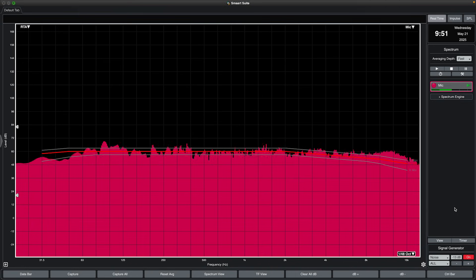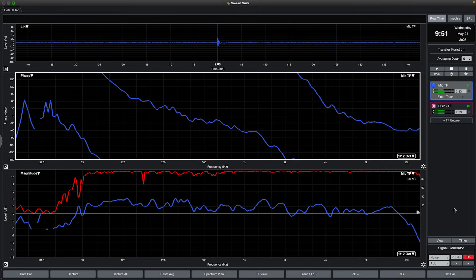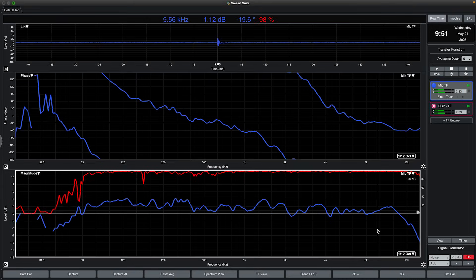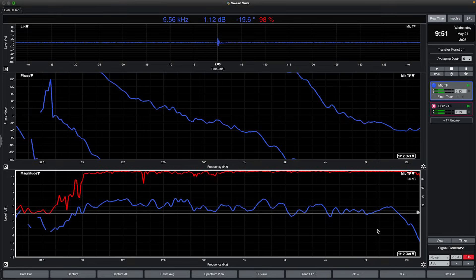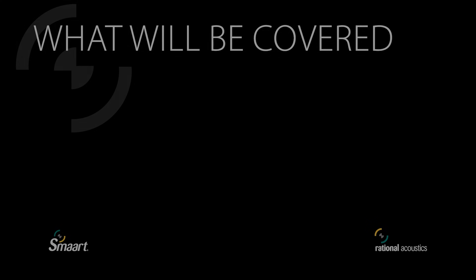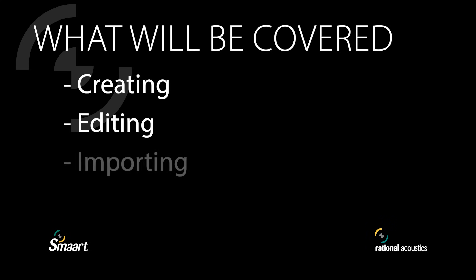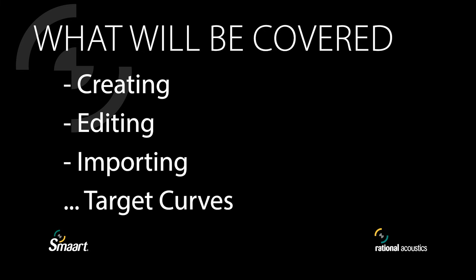Spectrum target curves have been a function of SMART for some time now, but the update to 9.4 marked the addition of target curves for transfer function measurement. This guide will lead you through the process of creating, editing, and importing target curves for both single and dual channel measurements.